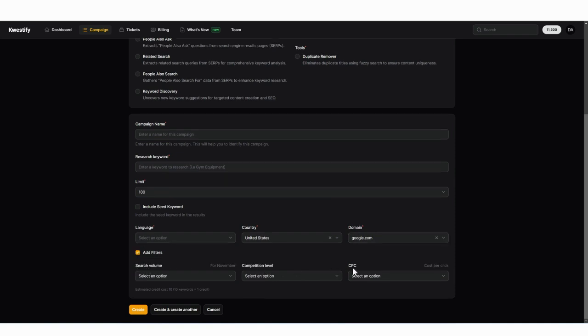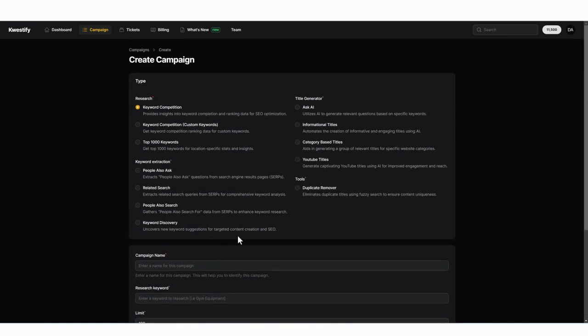So by ticking this box, you can filter by search volume, competition level or cost per click. And once you're ready to start your campaign, you're going to click on create. This is how all the campaigns work throughout Qwestify.